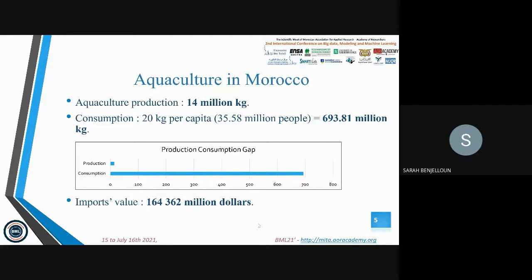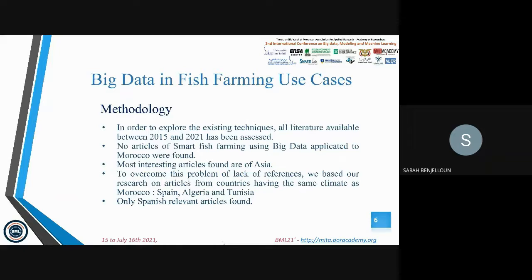Aquaculture production in Morocco has reached 14 million kilograms, based on the latest available figures from 2025. In contrast, seafood consumption in the same year reached 20 kilograms per capita, which is around 70.81 million kilograms for all of Morocco. To better visualize this huge gap, here's a graph. This gap has resulted in around 160,000 million dollars in imports in the same year, demonstrating the need to invest in Moroccan aquaculture.